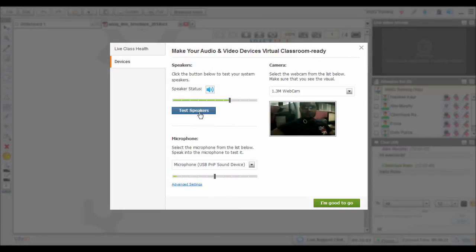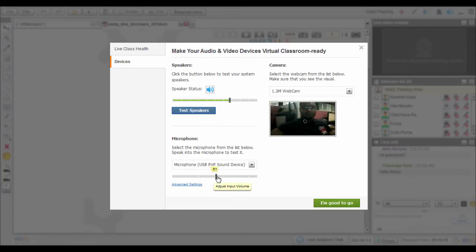In this window, you can check the settings of your speakers, camera and microphone. Ensure to adjust the volume so that the audio becomes clearly audible, but don't keep it too loud, which may cause audio distortion in the class.